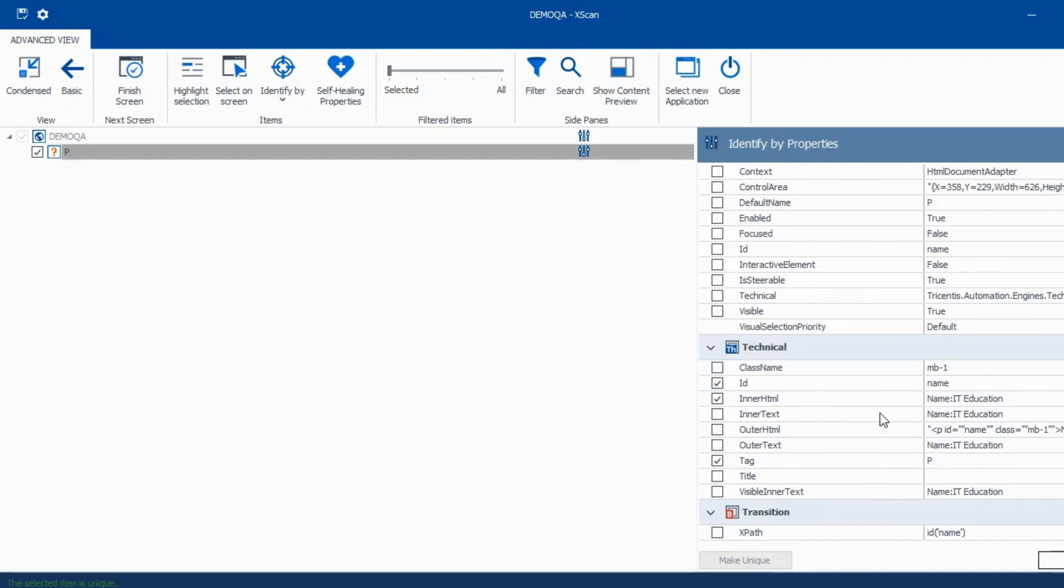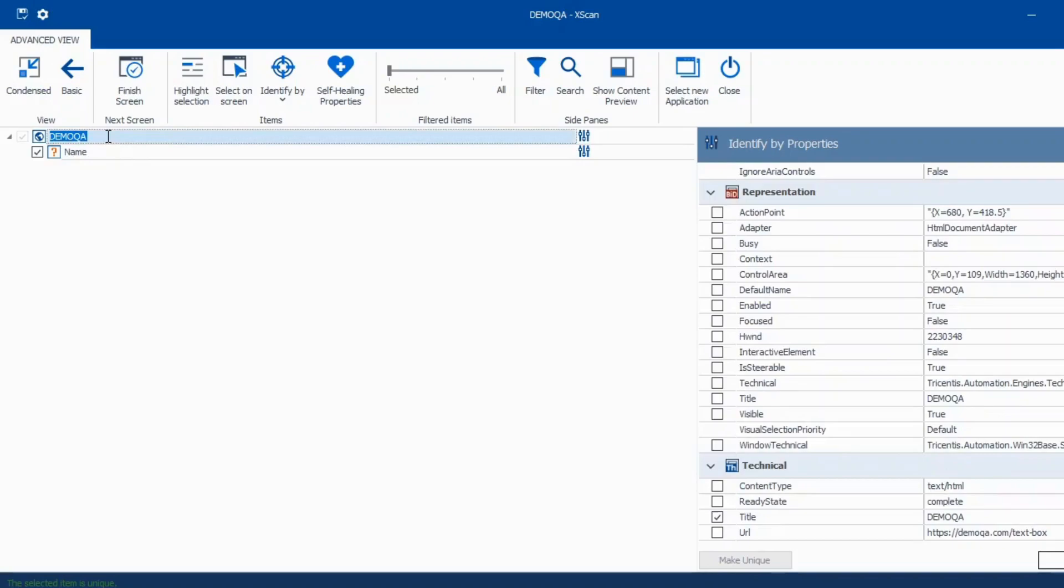Now here if we see there is nothing called value being loaded here. So we'll probably use inner text for this. And I can just write name here and I'll write.